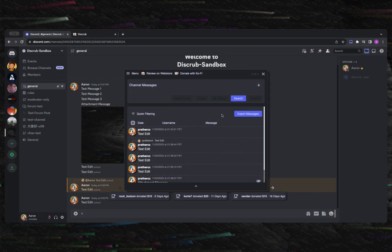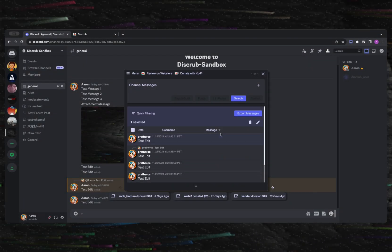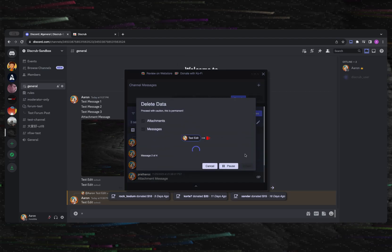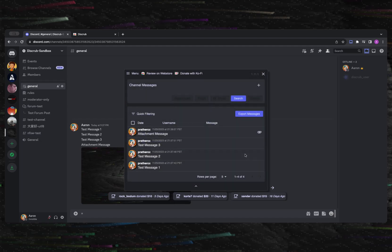For bulk deleting messages, you will select any and all messages that you want to remove and then click the delete icon button. From there, you will see an additional dialog asking if you want to delete both message text and attachments.